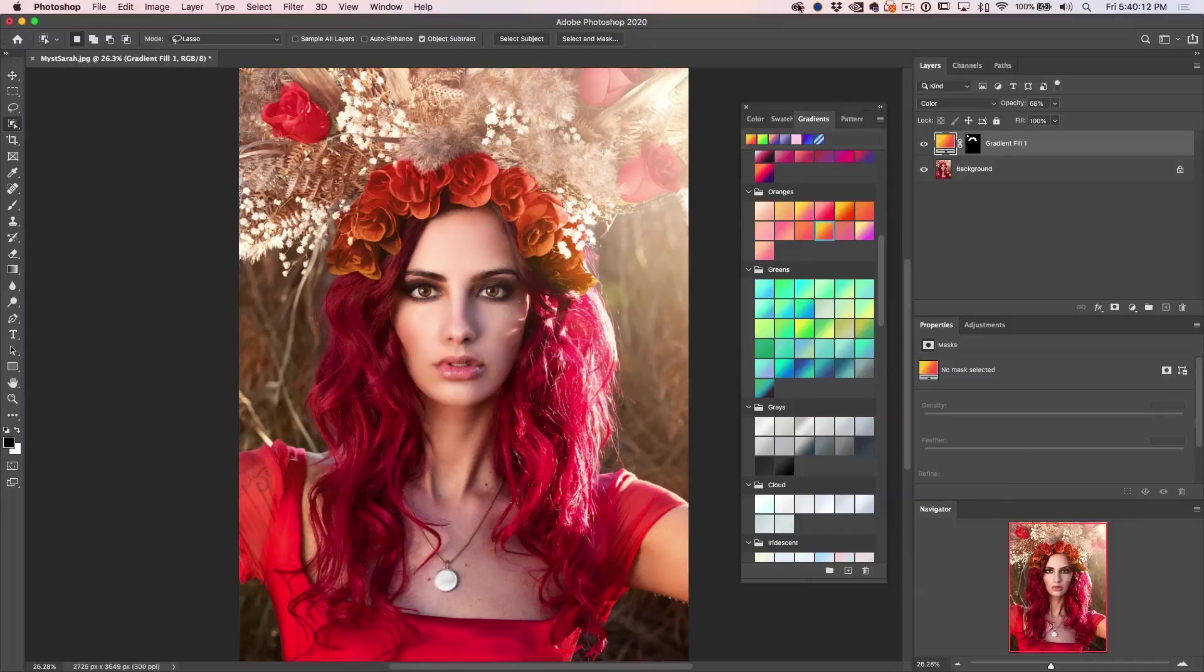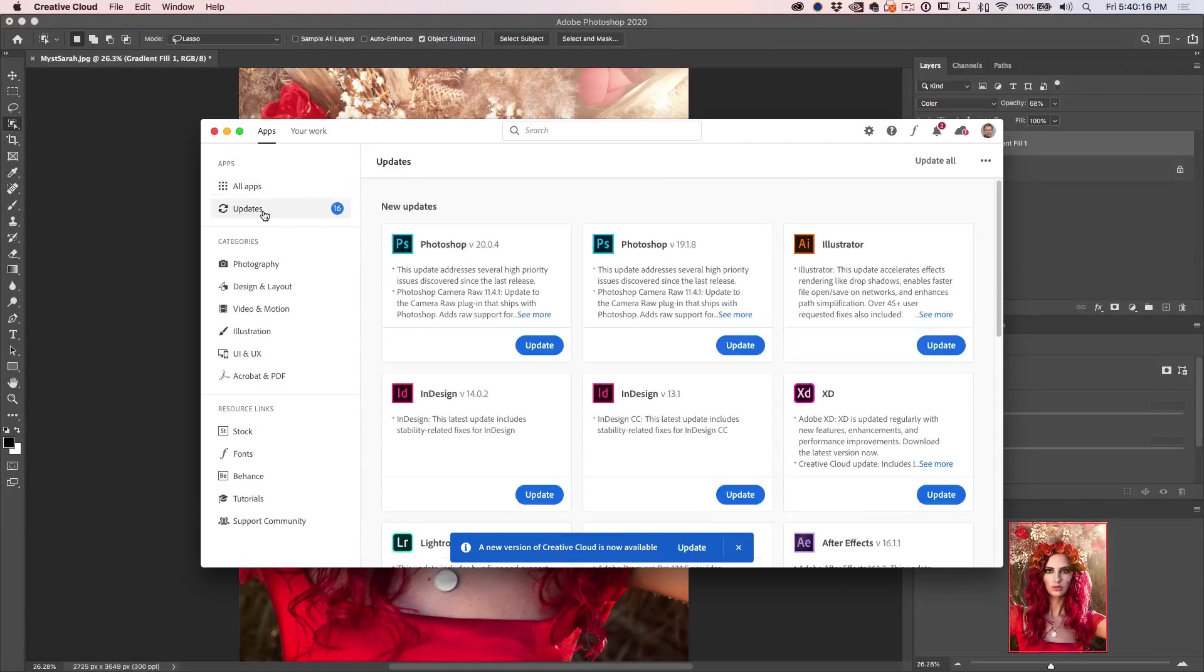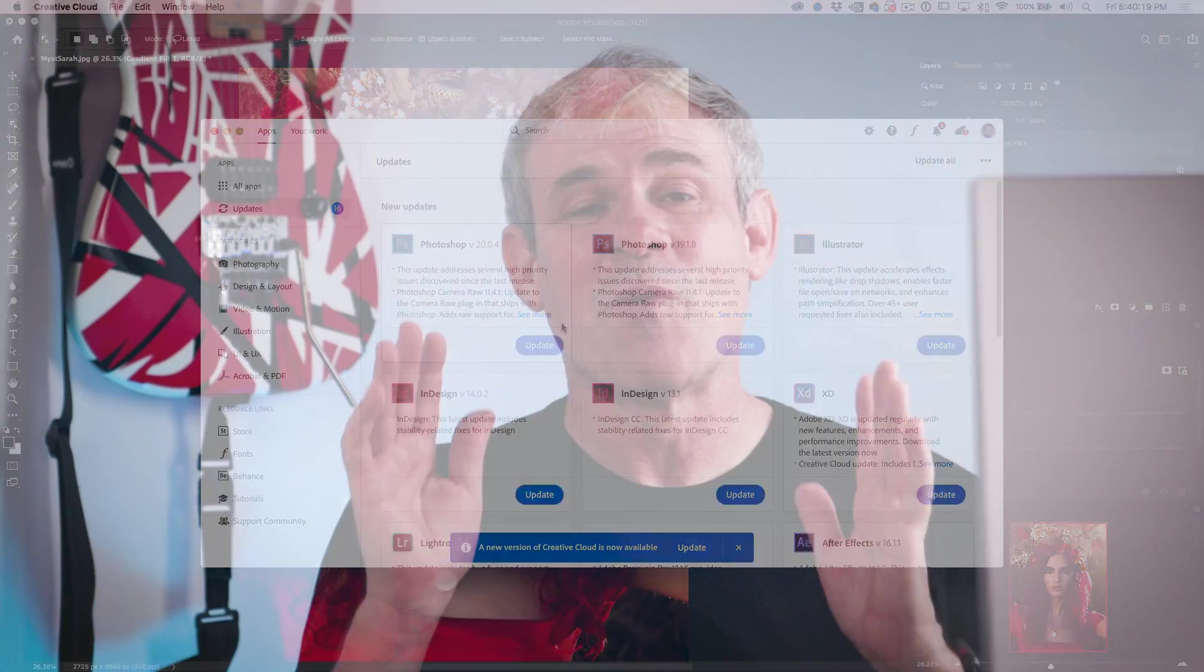And by the way, to update it, all you need to do is go up to your creative cloud, click on that, and then go to apps, updates, and then just update Photoshop right there. So it's as simple as that to update to the new version of Photoshop.